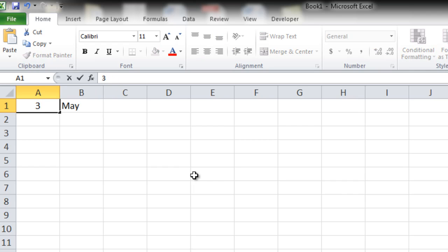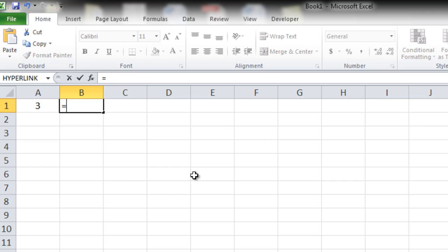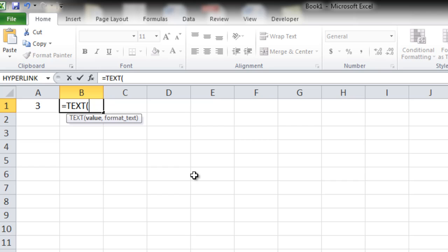Let's get this back to 3. This is possible with a simple formula called equal to TEXT. So there are two inputs required in equal to TEXT. One is value and the second is format text.